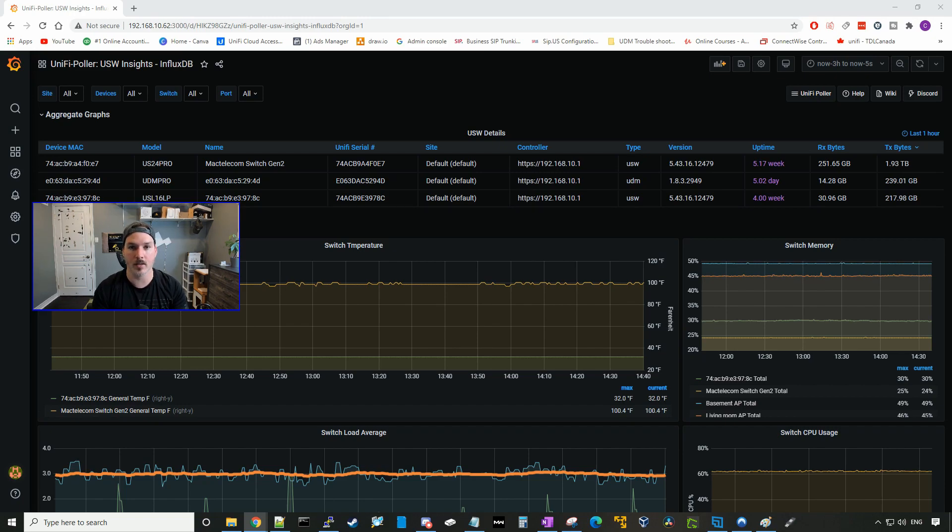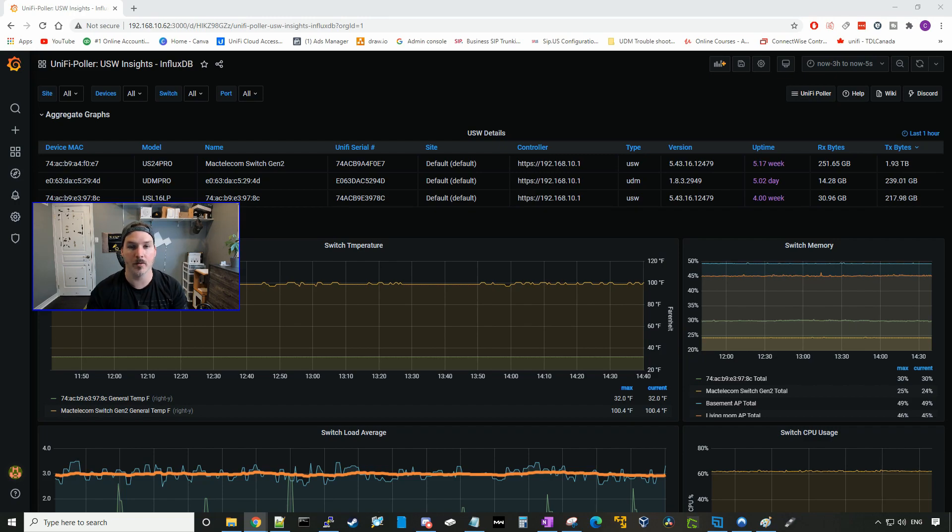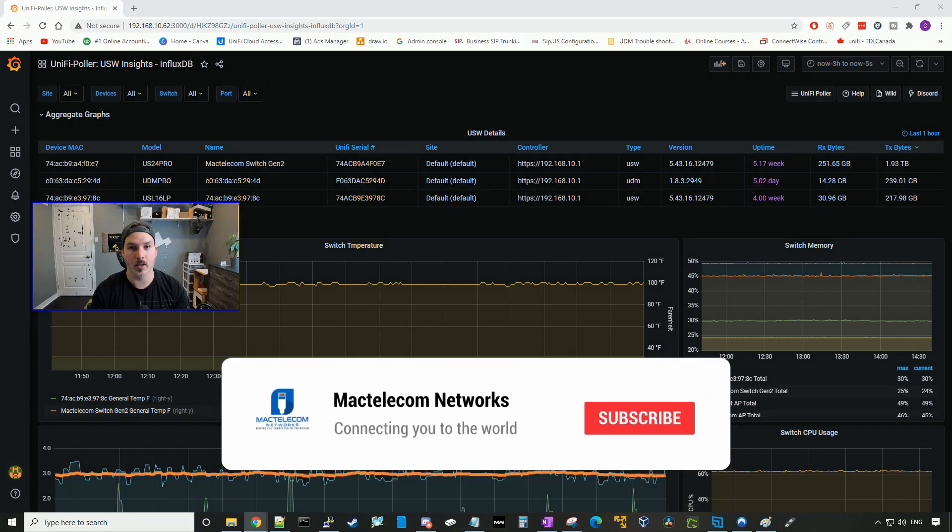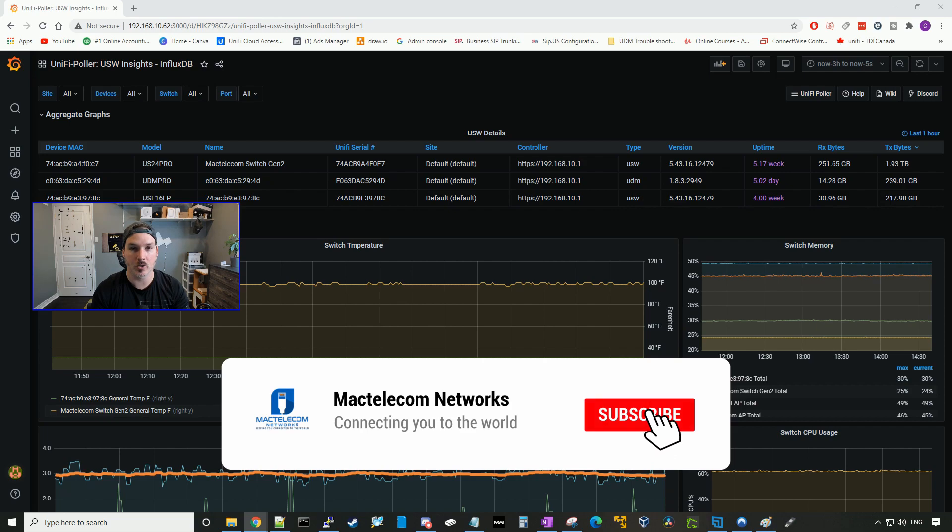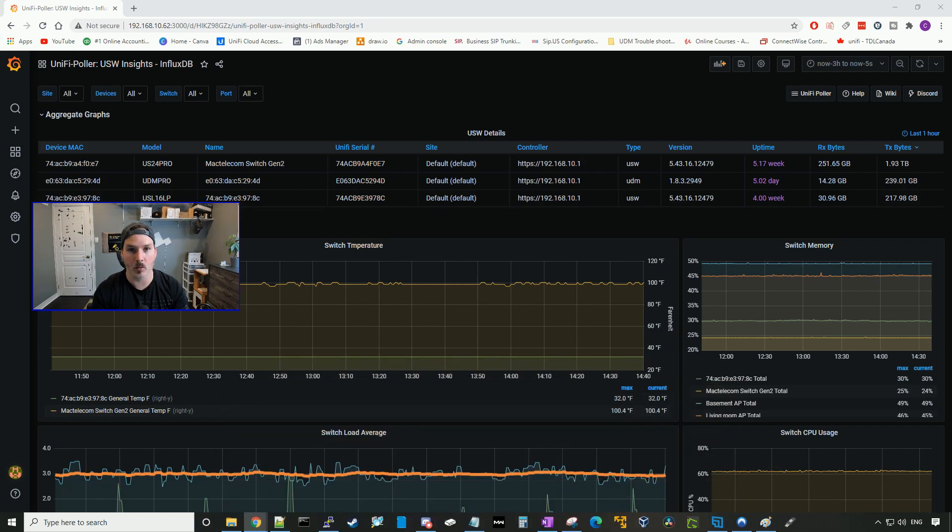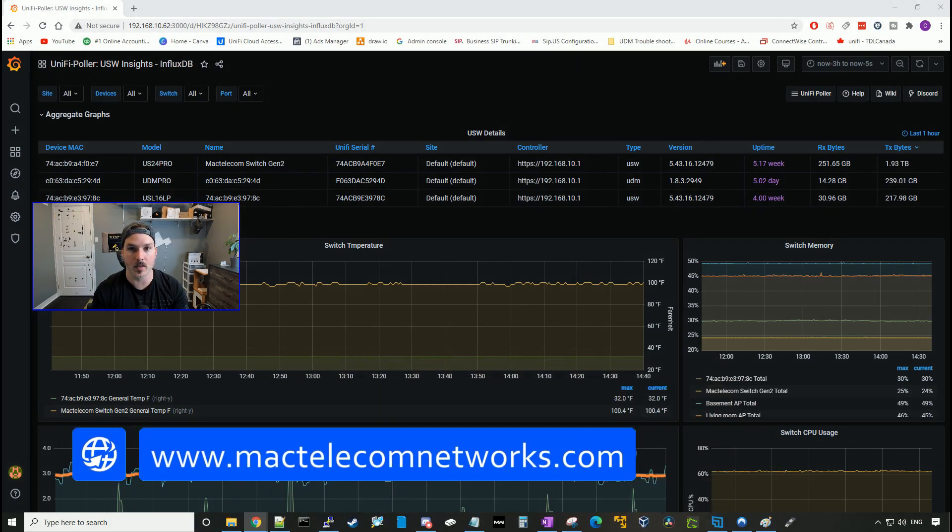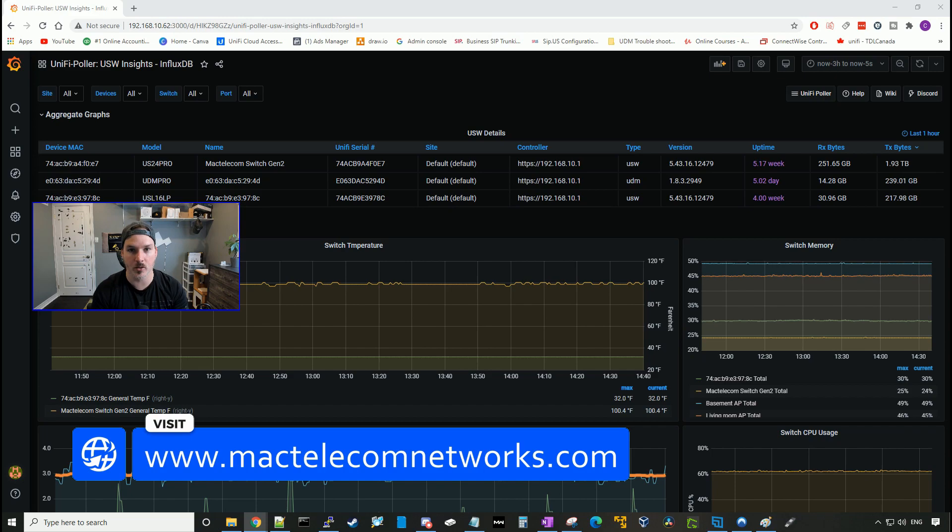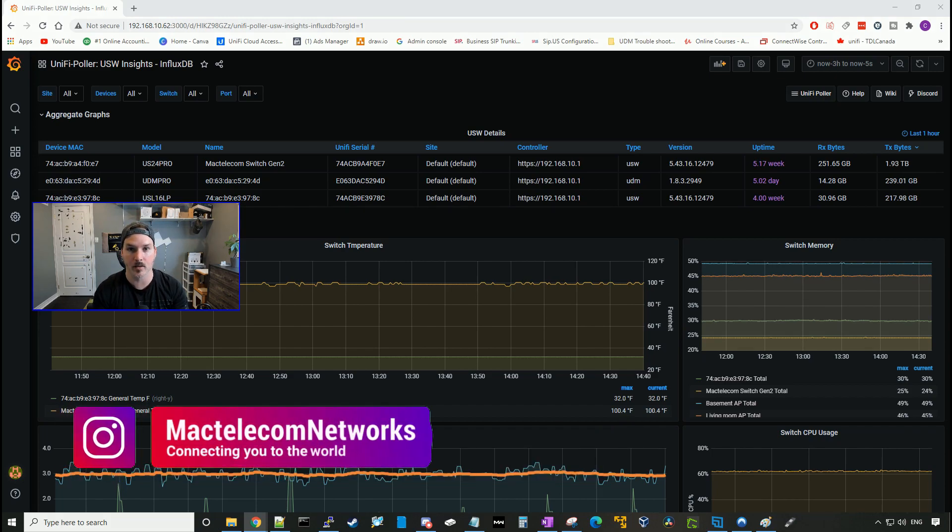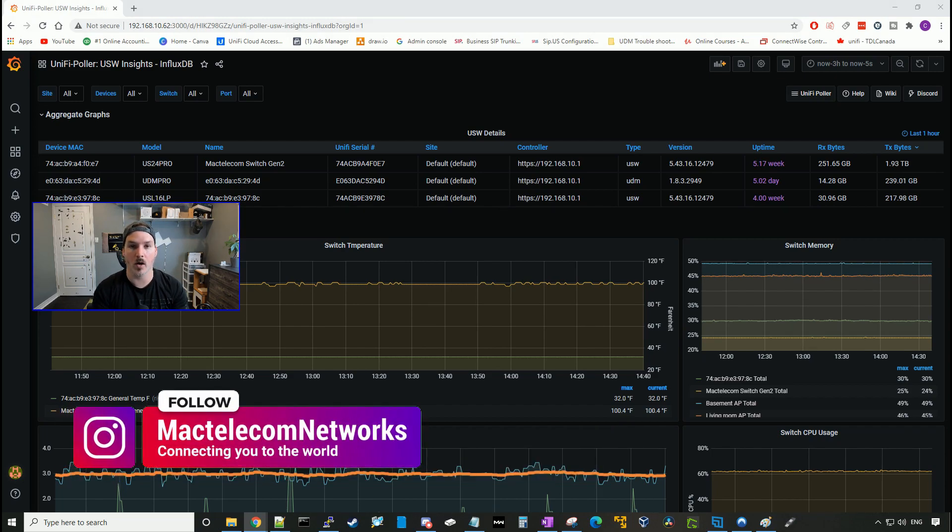I'm gonna show you how to set this up on a Raspberry Pi 4 in Docker. I'm gonna be following a guide that was posted by nerdygeek.uk, and I'll put the link in the description below. If you guys are new here, please subscribe. Make sure to hit the thumbs up button. If you'd like to hire me for network consulting, visit www.mactelecomnetworks.com. We have an Instagram at MacTelecom Networks, and we also have a Discord server, and I'll put that in the description below.